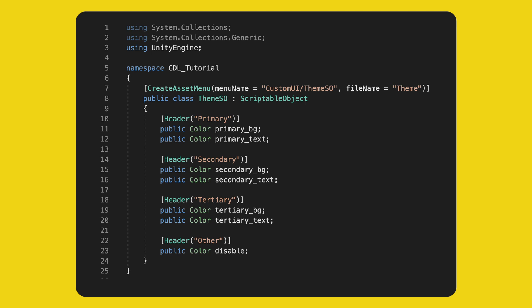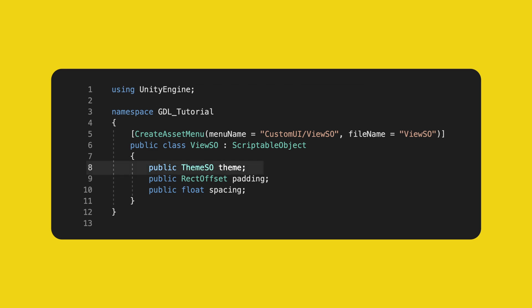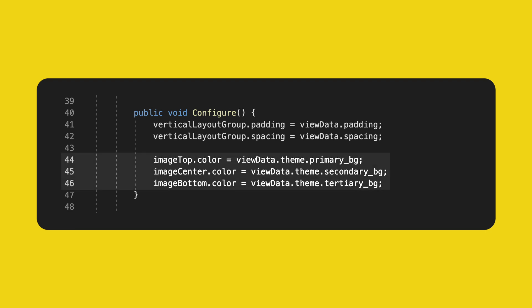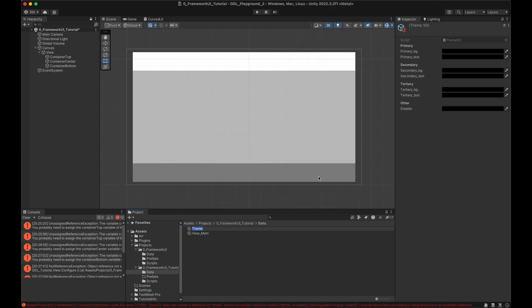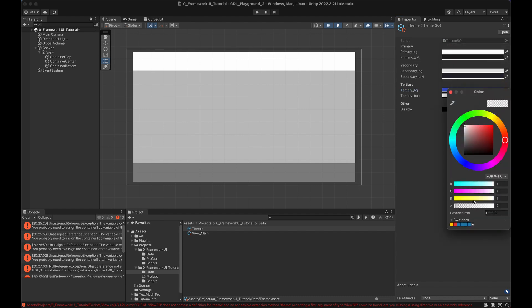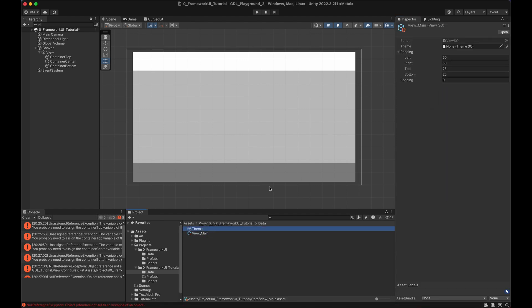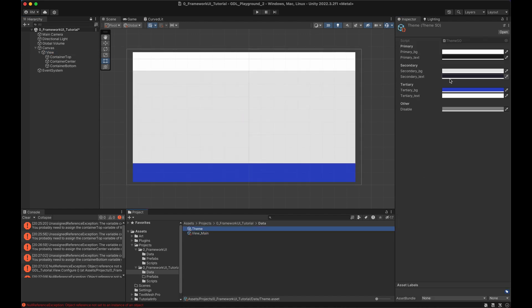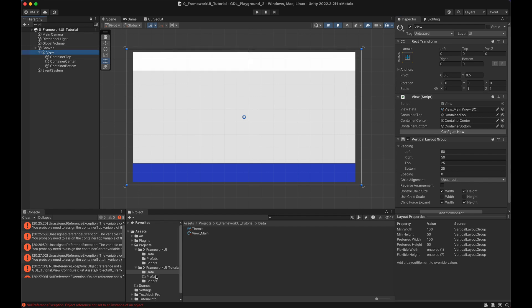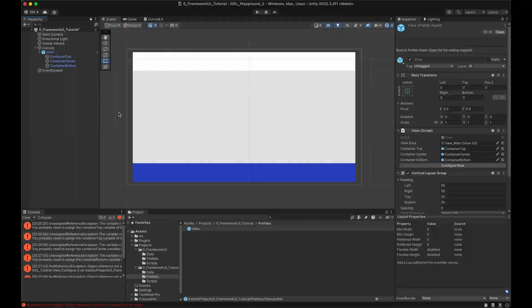ScriptableObjects are really useful to share data for UIs. We can define a Theme object that stores colors, giving us consistent colors across all our elements. Let's create a new ThemeSO and define some colors: a primary color for the background and one for the text, then a secondary, tertiary, and a default color for disabled elements. This ThemeSO will be added to all other ScriptableObjects. Finally, in the Configure method of the View we read the color values to color different containers. In Unity, create a new theme asset, define some colors, make sure the alpha is at one — by default it's zero — and add the theme to the View asset.